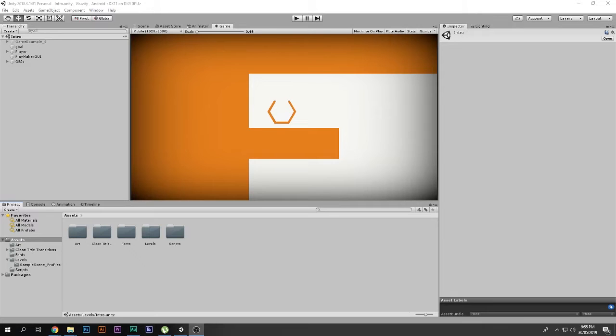Hello and a huge welcome to this video. I'm Scorpion from How To Do, and in this video you will be learning how to add your custom splash screen, or intro, to your game. So without wasting any time, let's get started.